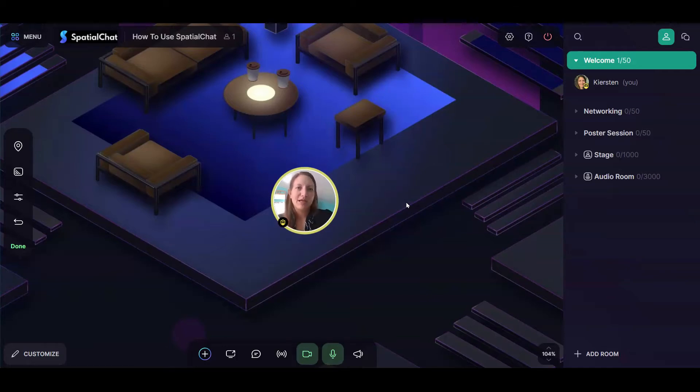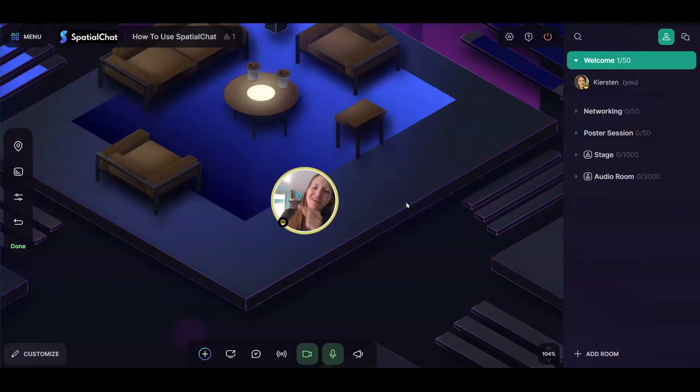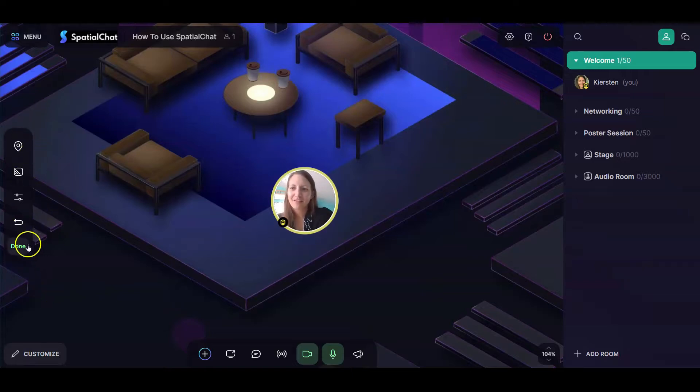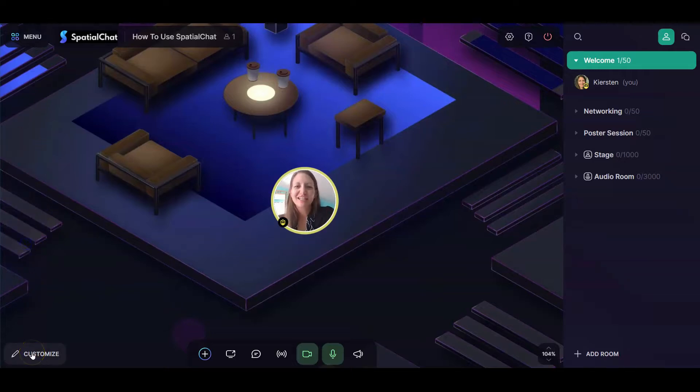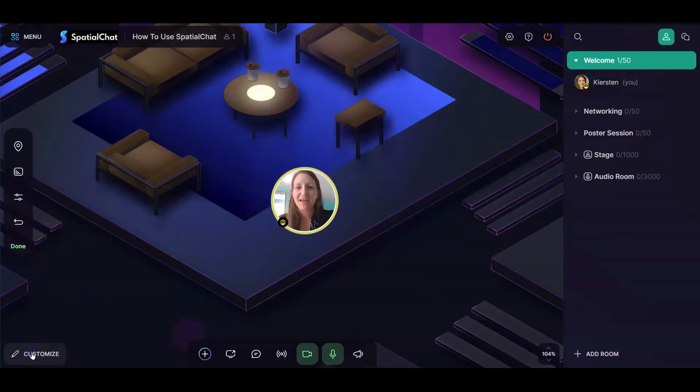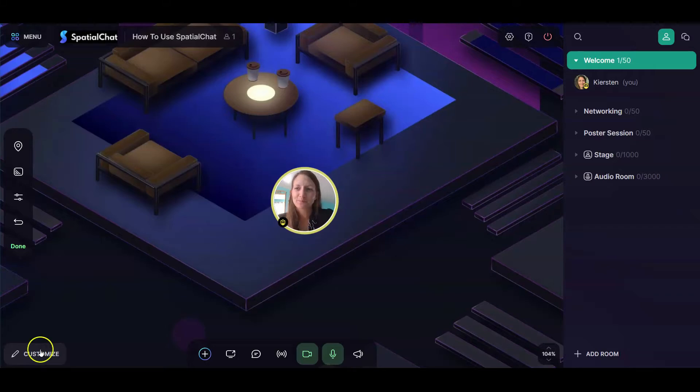When looking at a breakout room, your customization icons for it are over here on the left-hand side. So if you don't see this on the left, you might need to actually click the Customize button. That Customize button toggles on and off this toolbar.